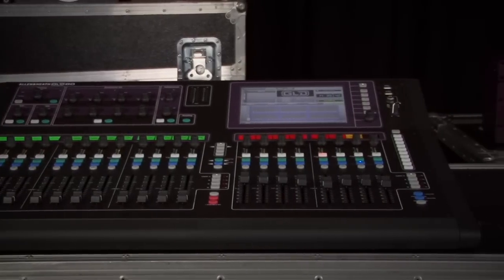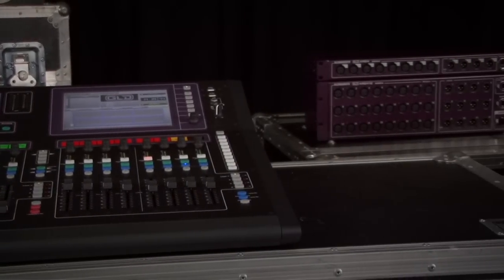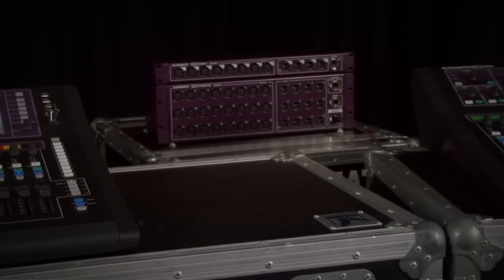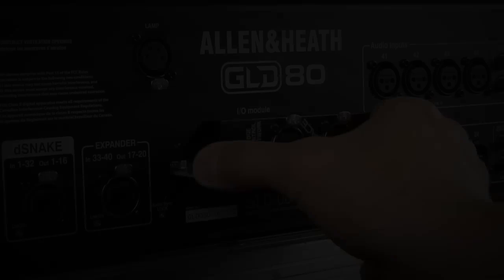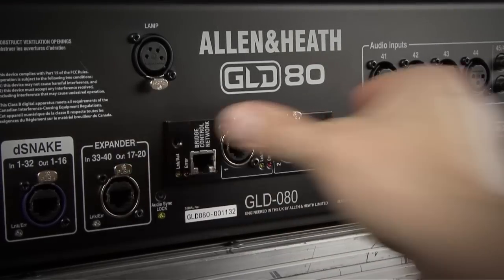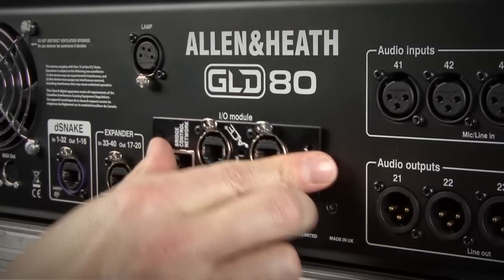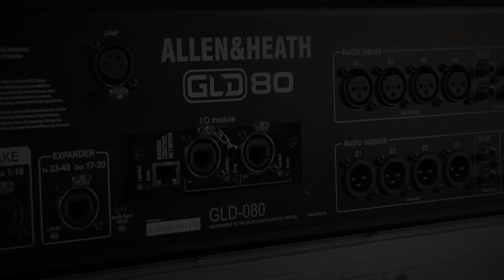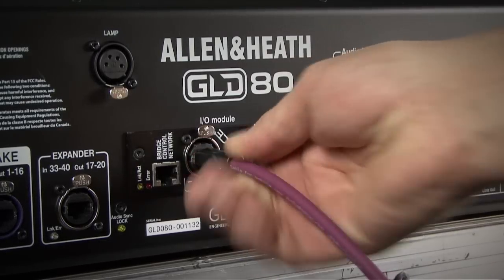Today we're going to show you how to set up two GLD-80 systems for a typical front-of-house monitor split. First, fit an M-ACE card in each surface option slot. Power up the systems. Connect the two ACE cards together with an approved Cat5 cable.